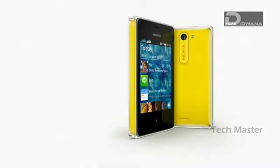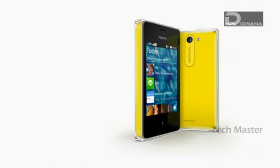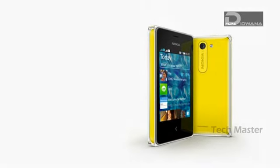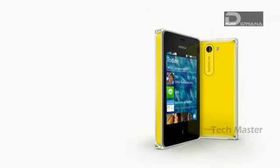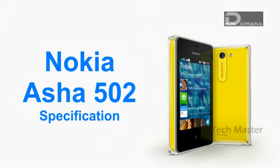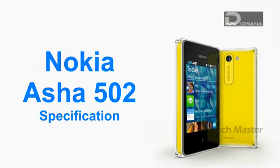Hello friends, welcome to Techmaster. I, Mr. Winnow Didwana, will show you the specification of Nokia Asha 502.